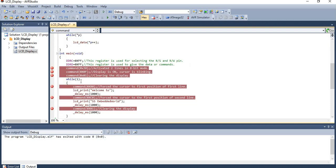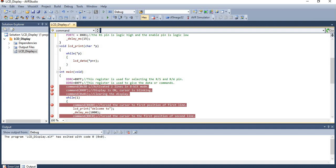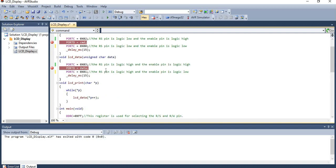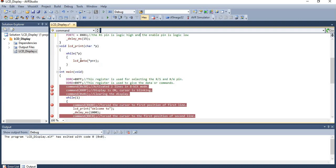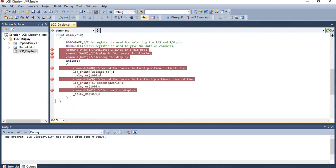To display data given in the main function, we need a print function. A while loop runs as long as the pointer position is valid: the character at that position is sent to the data function and on to the LCD display, then the pointer is post-incremented. This continues until the end of the string is reached, at which point all the input values have been displayed on the LCD output.